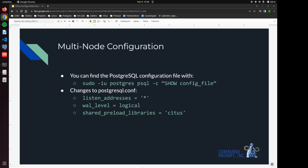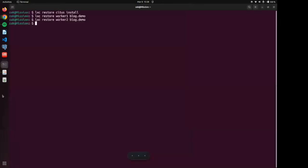Then we are going to add Citus to the shared preload libraries so that we can then load it into our database. So let's do that now.